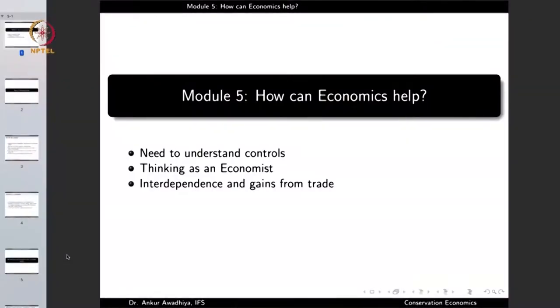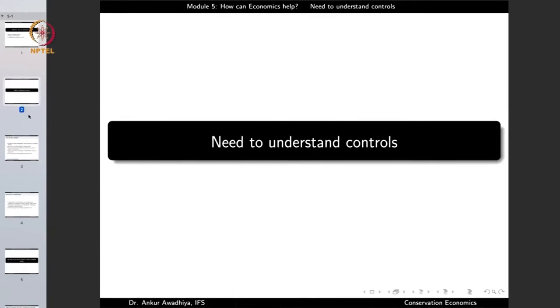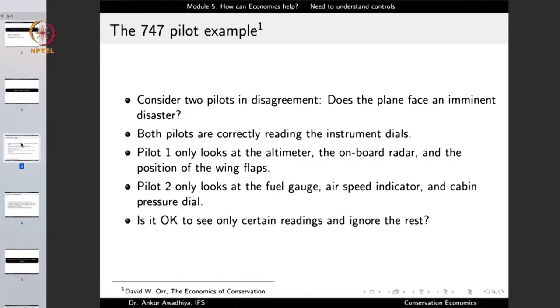So far we have looked at why we need conservation and what are the threats to our environment. Now the question is how can we use the knowledge of economics for the aid of conservation. In this module we'll look at how economics can help in achieving our objectives of conservation. This module will have three lectures: the need to understand controls, thinking as an economist, and interdependence and gains from trade.